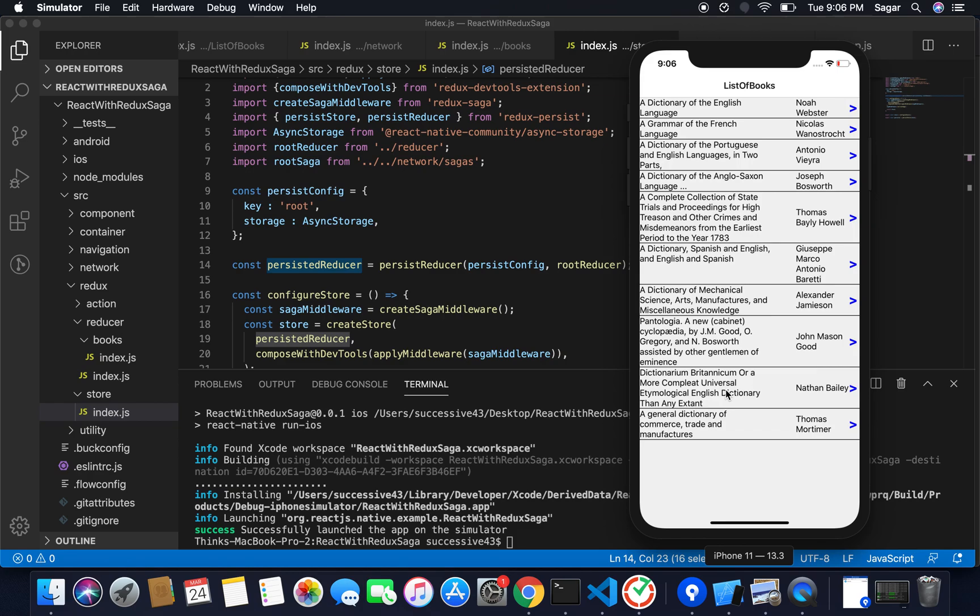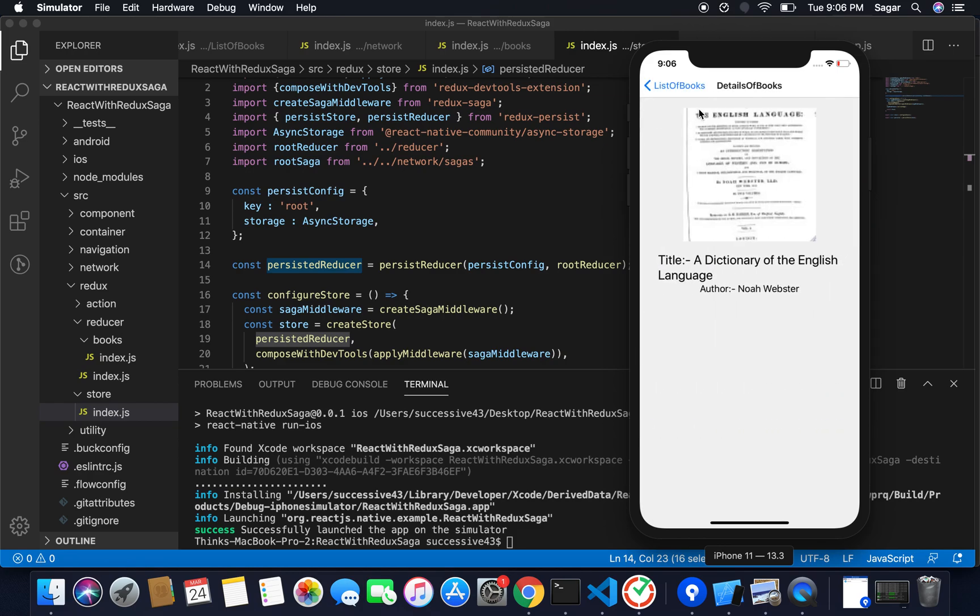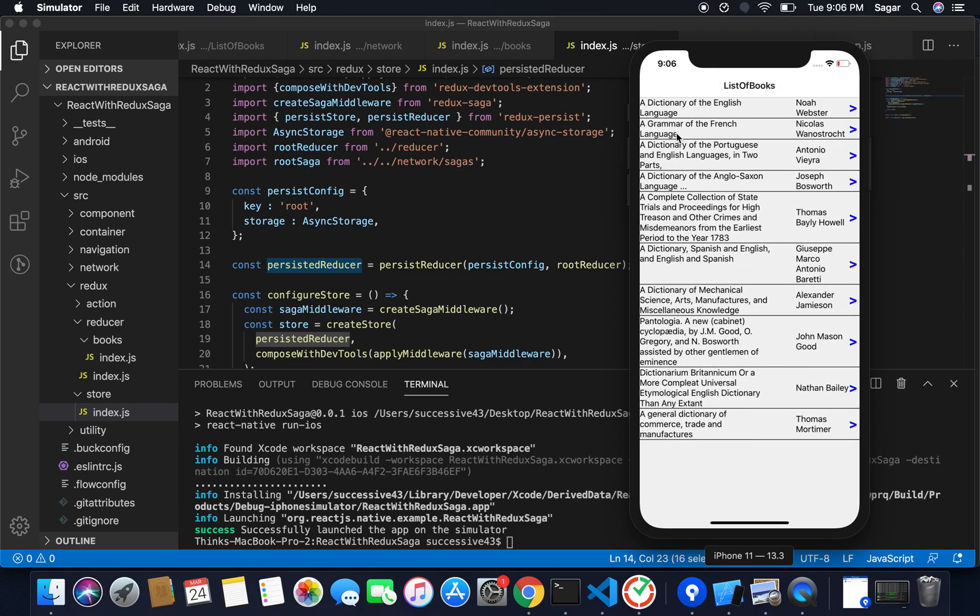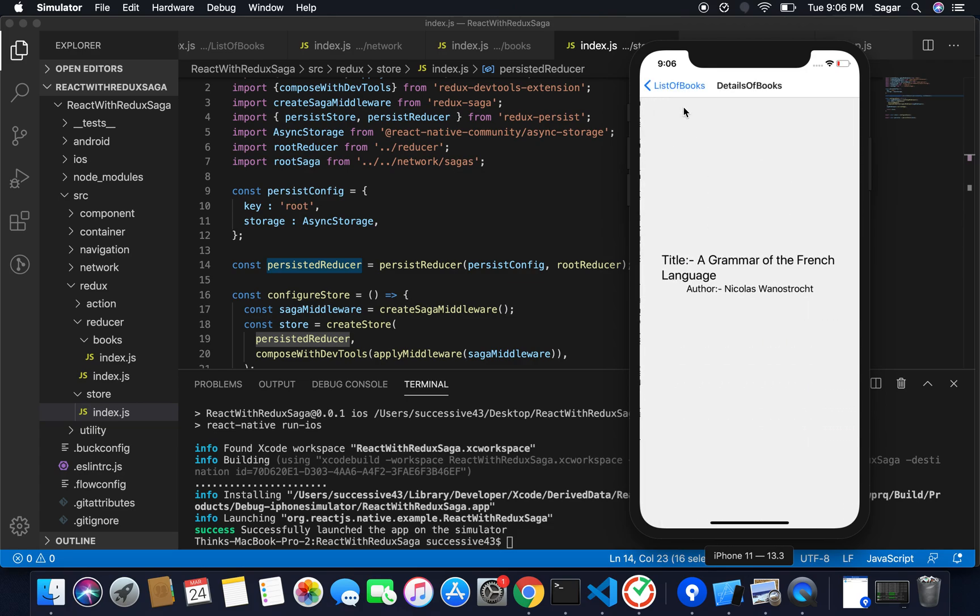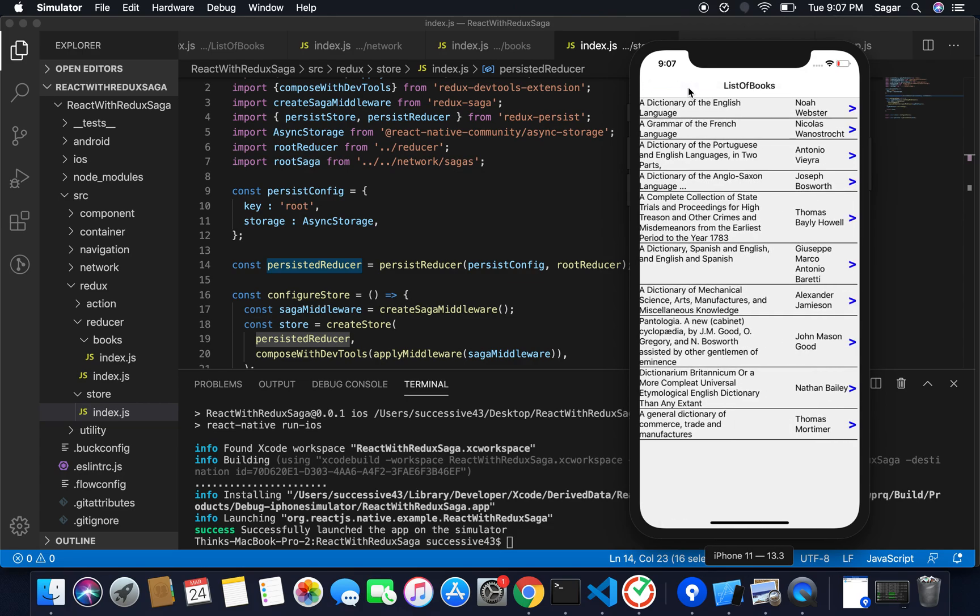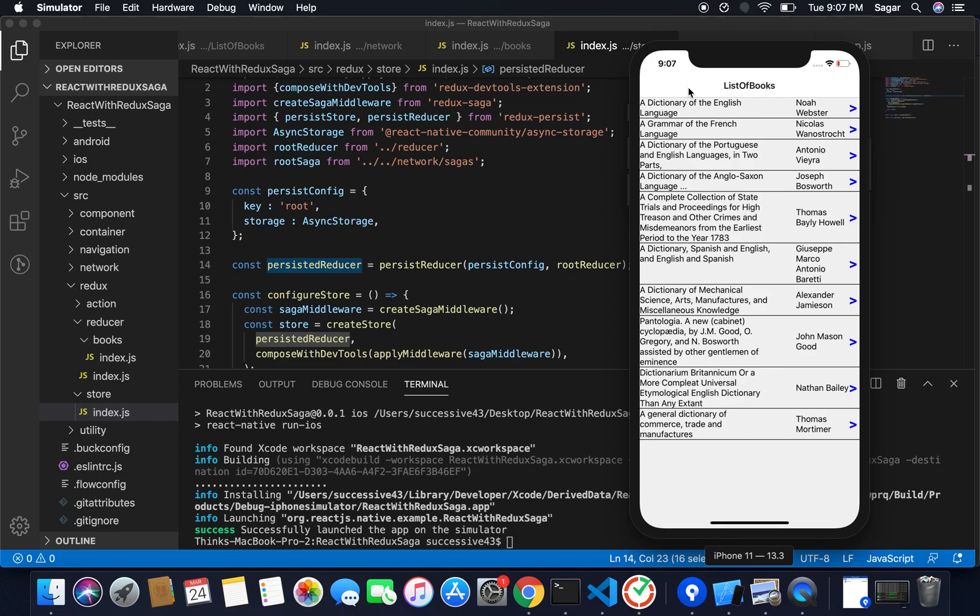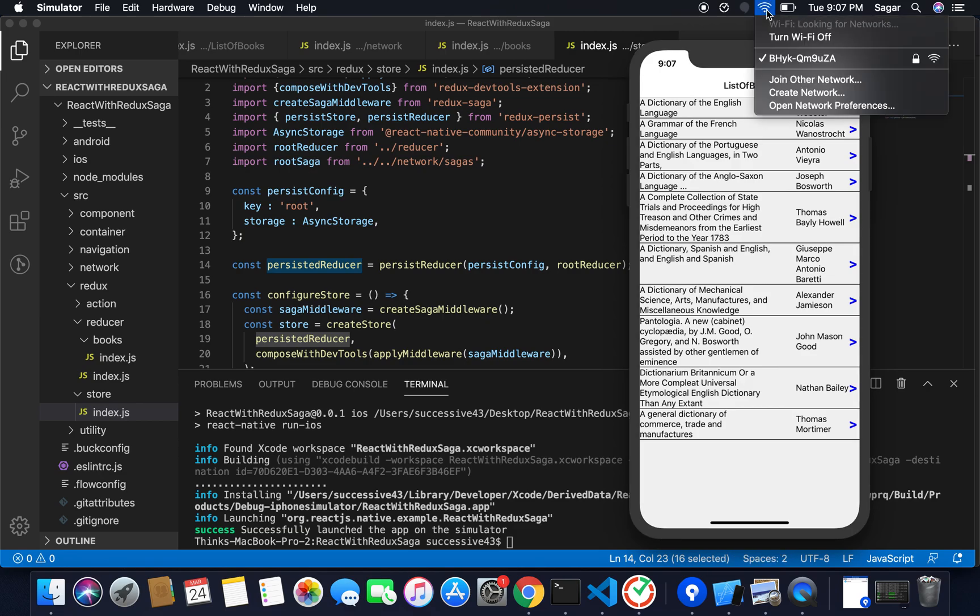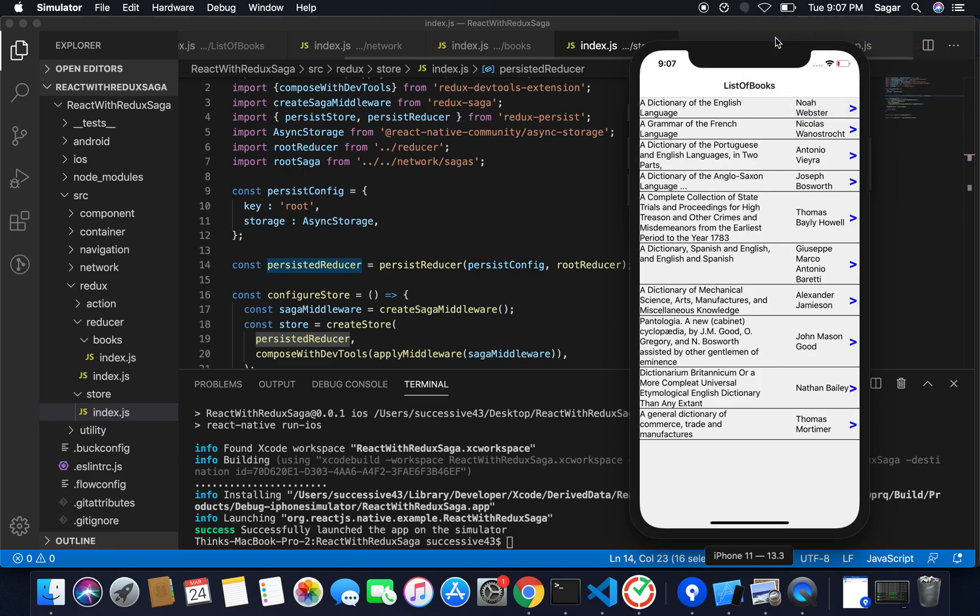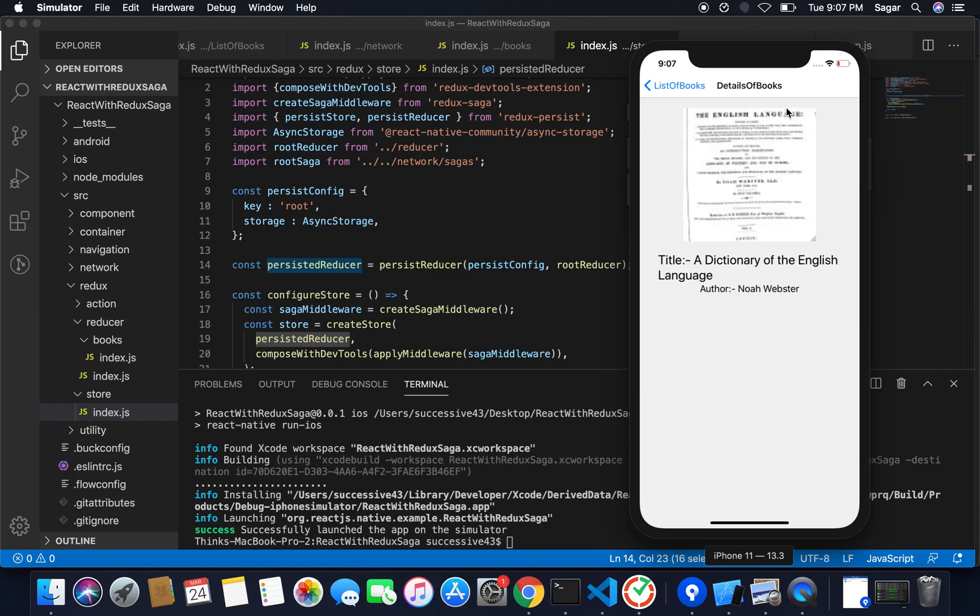Now you will be able to see it is working fine. If I move to the next screen it is working fine. Now this is time to check whether our application will work in offline mode or not. So I'm gonna turn off my Wi-Fi. Now you will be able to see my Wi-Fi is disconnected. If I reload my application, you can see data is available now as well. If I navigate to next screen it is working fine.